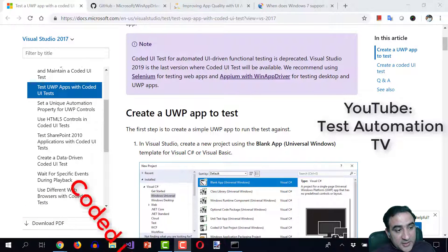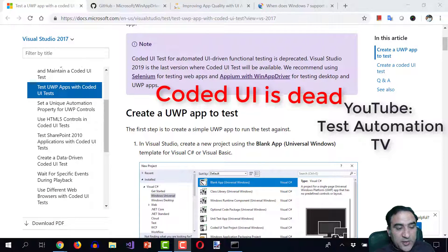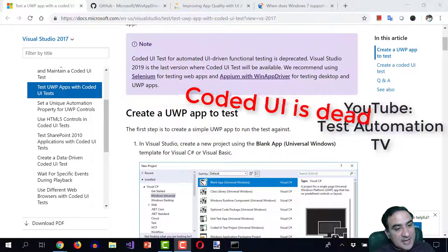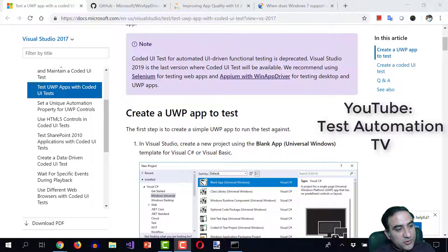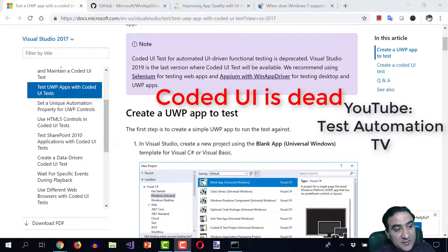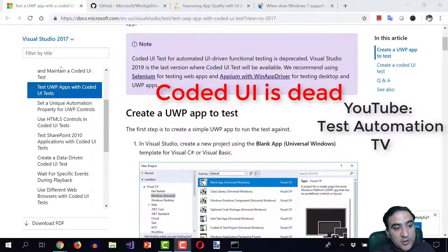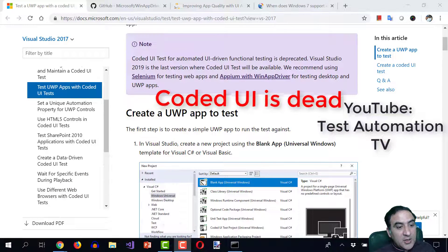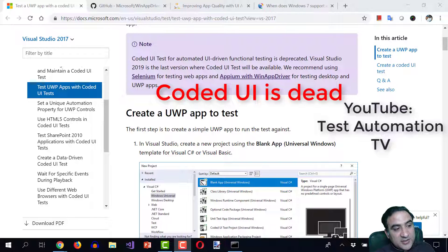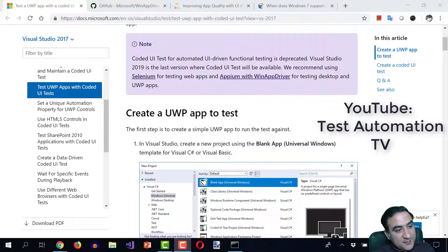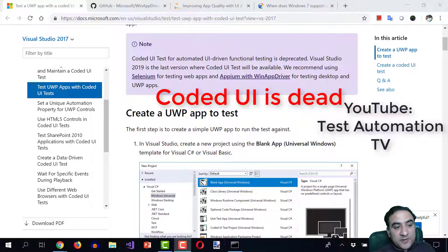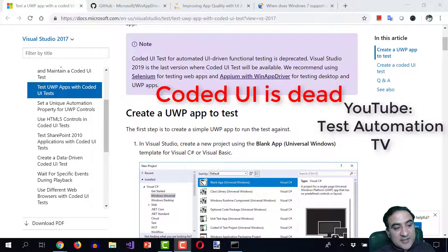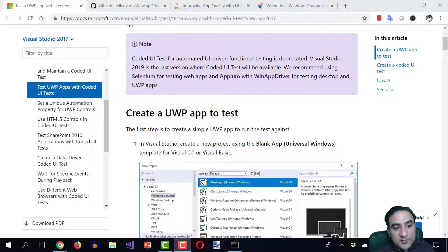Coded UI test for automated UI driven functional testing is deprecated. Visual Studio 2019 is the last version where coded UI test will be available. We recommend using Selenium for testing web apps and Appium with WinApp driver for testing desktop and UWP apps.